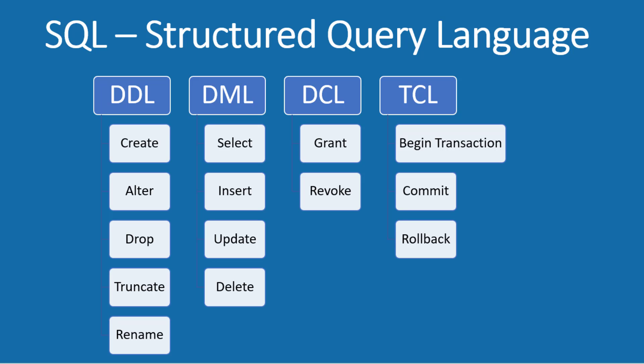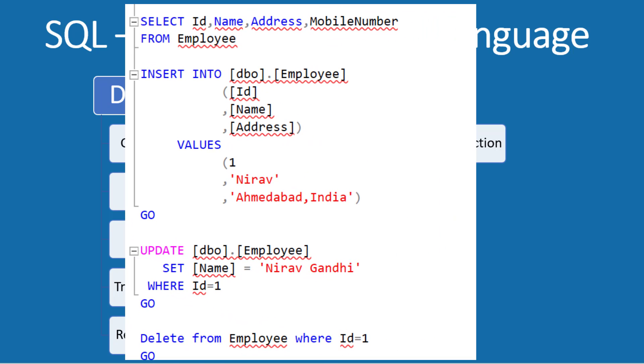Next is DML, Data Manipulation Language, mostly used to perform an action on data. The commands are select, insert, update, and delete. And here are some examples of DML commands.